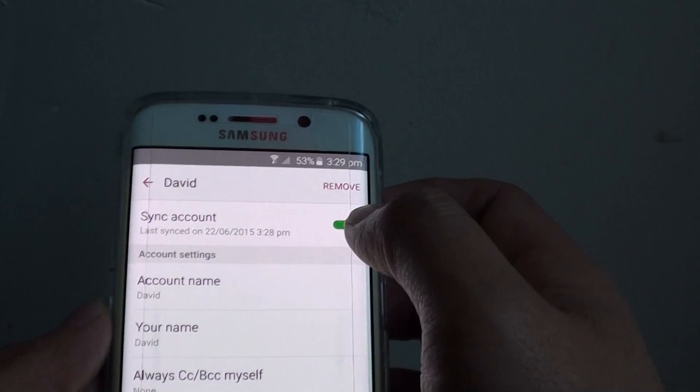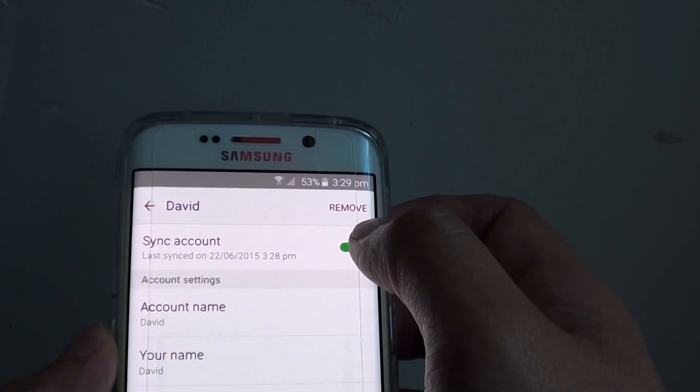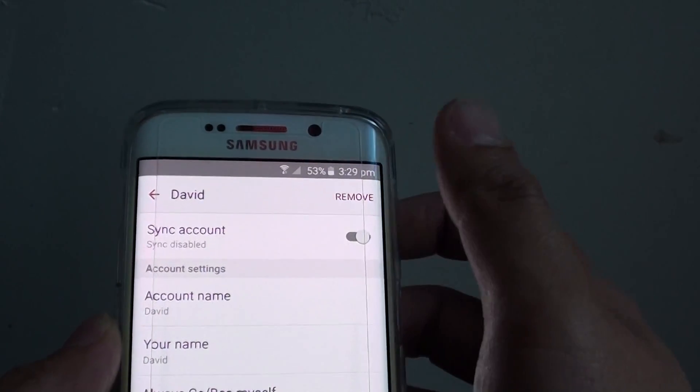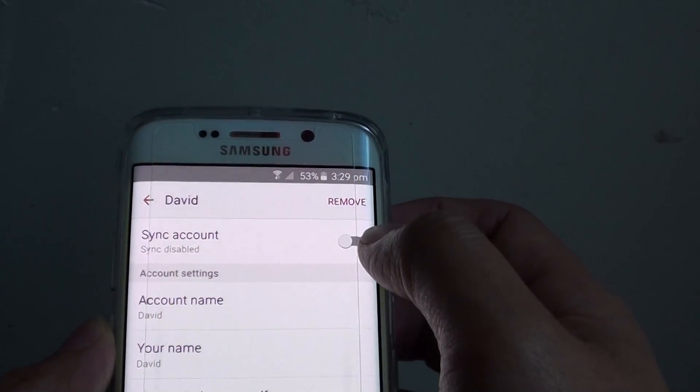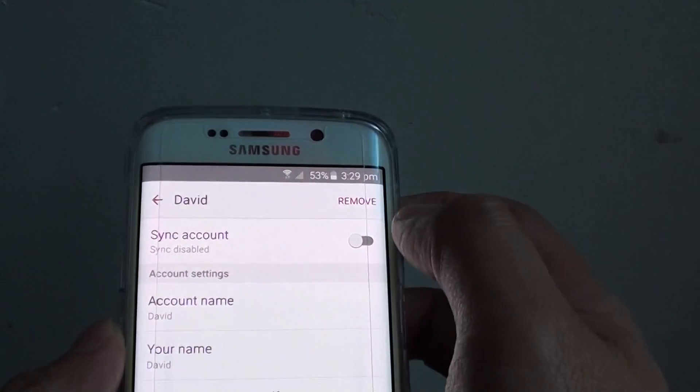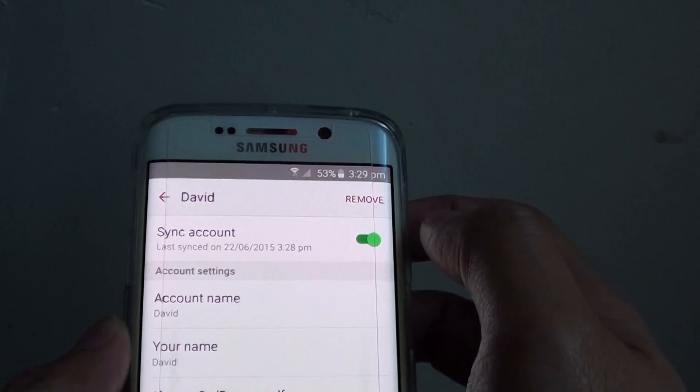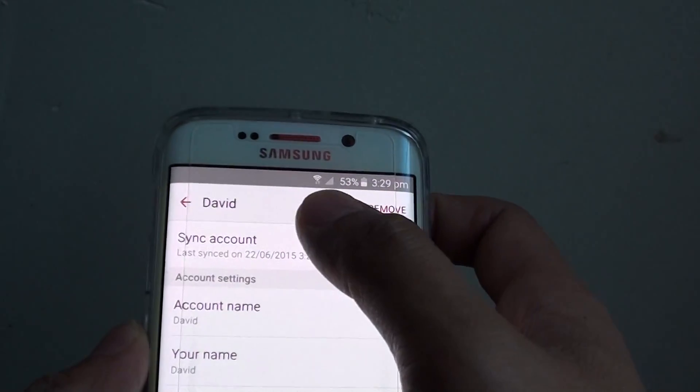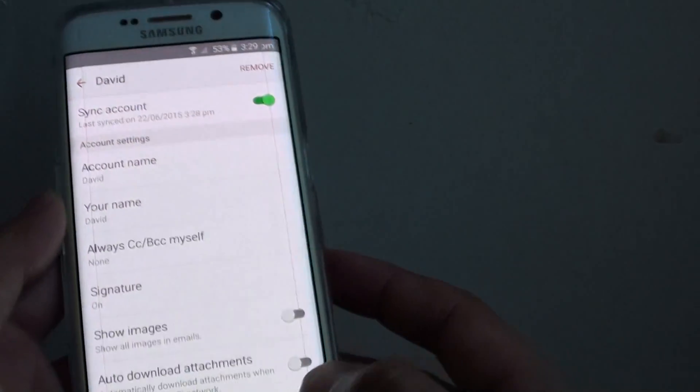Now at the top, tap on the sync account switch. Sliding the switch to the left will disable the account, and sliding the switch to the right will enable email sync.